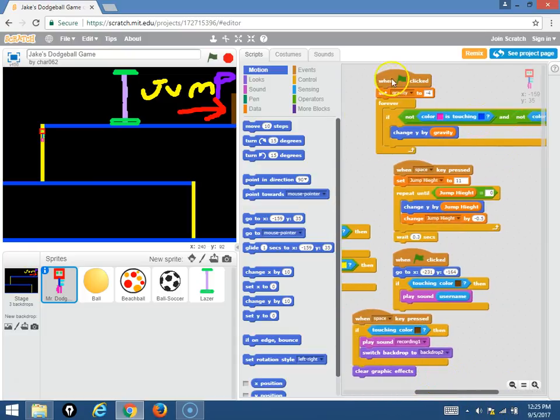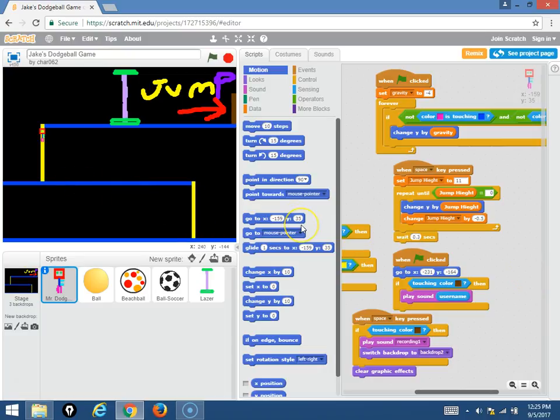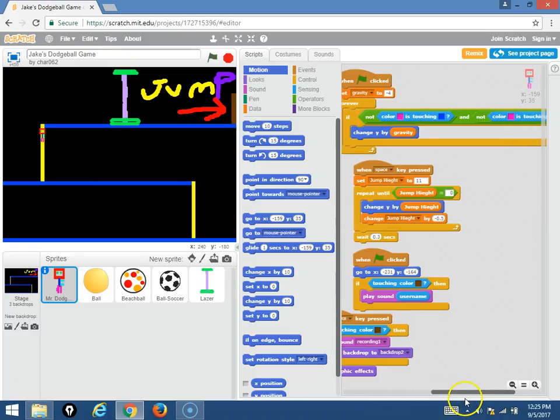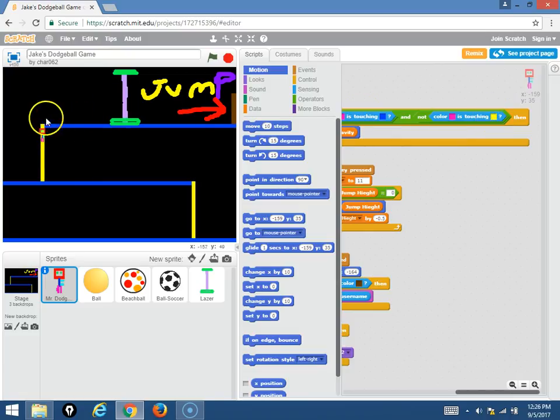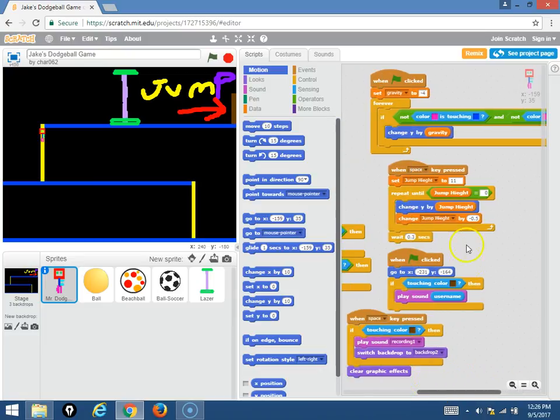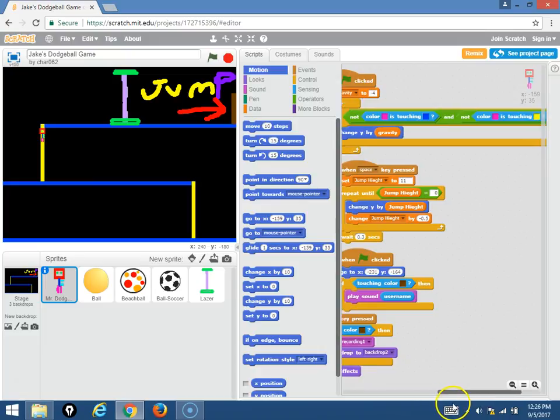So here's the gravity. It's regular negative four. If you fall off the platform you're gonna go down. So if you want to go down... if the sprite is touching the yellow, the yellow part of the platform, right, it is... it's going to not be affected by gravity.